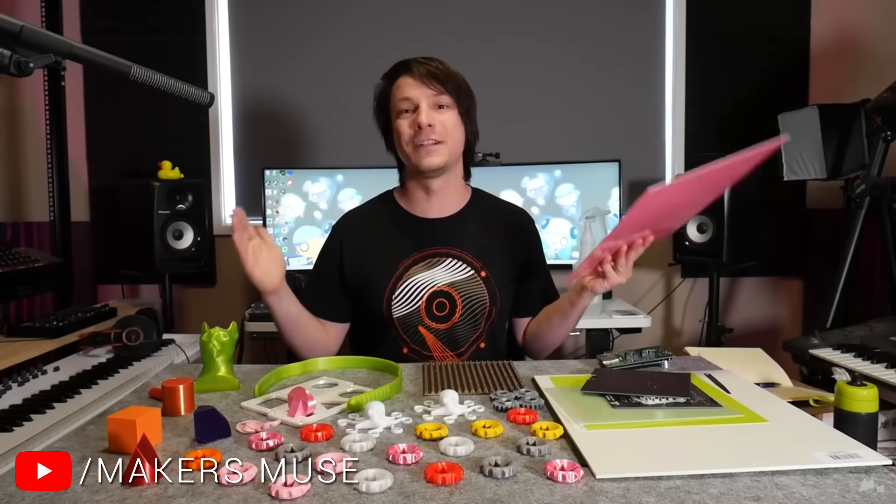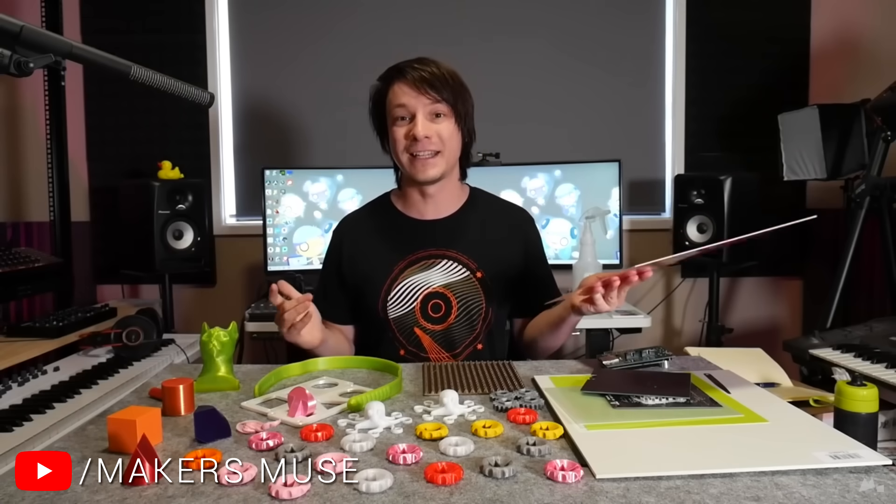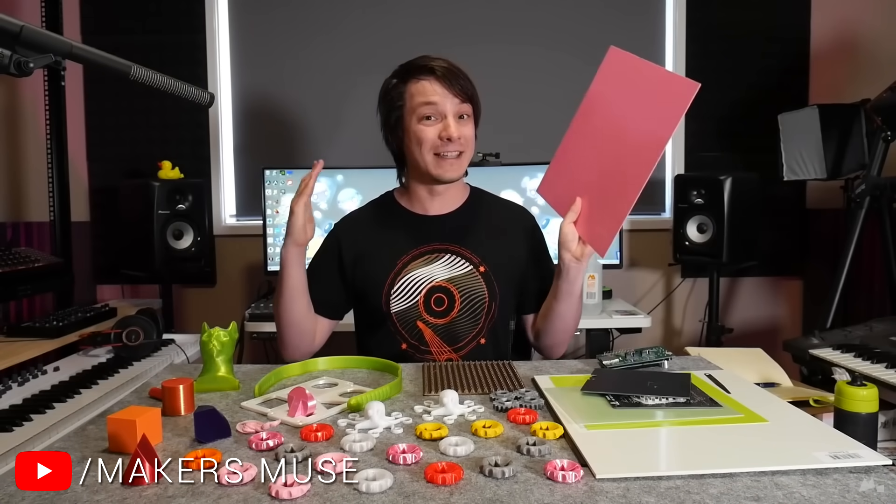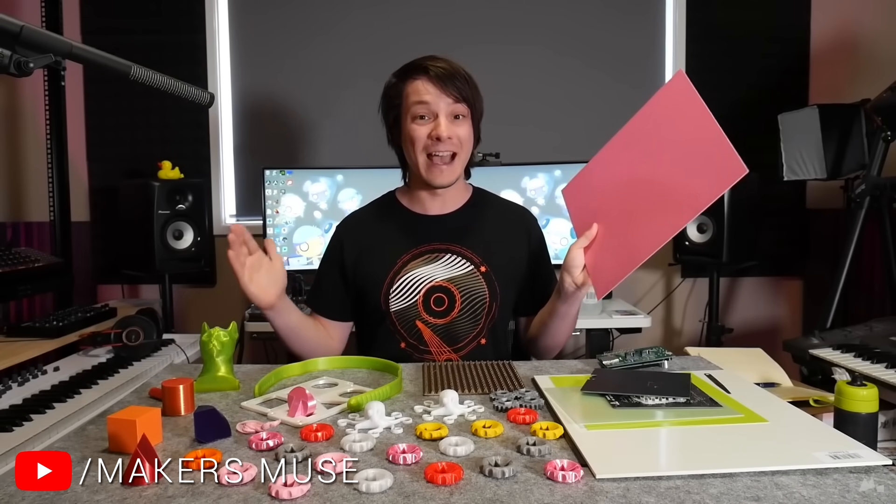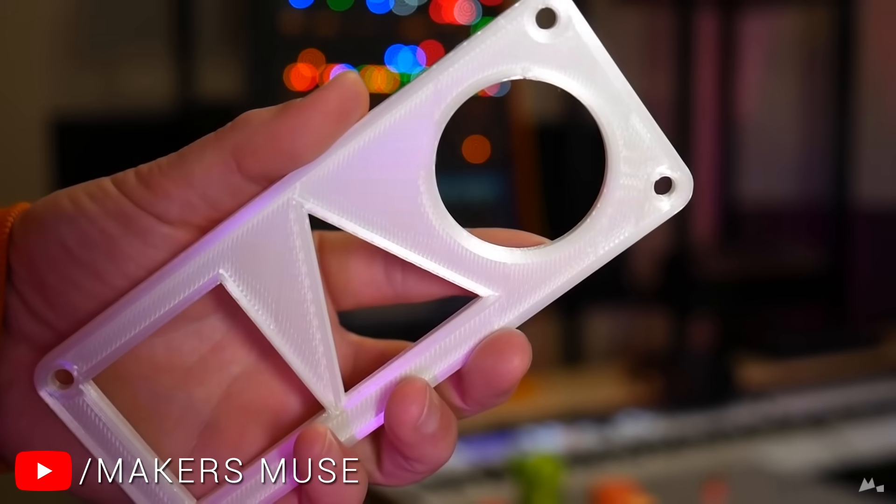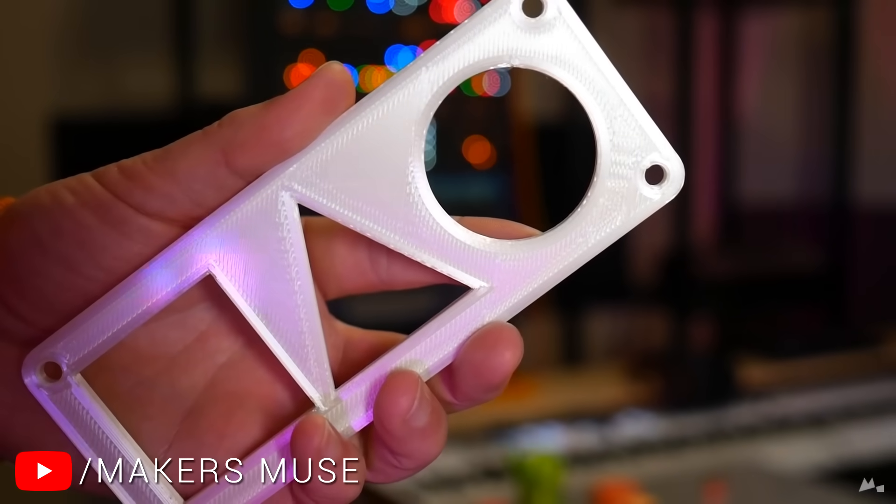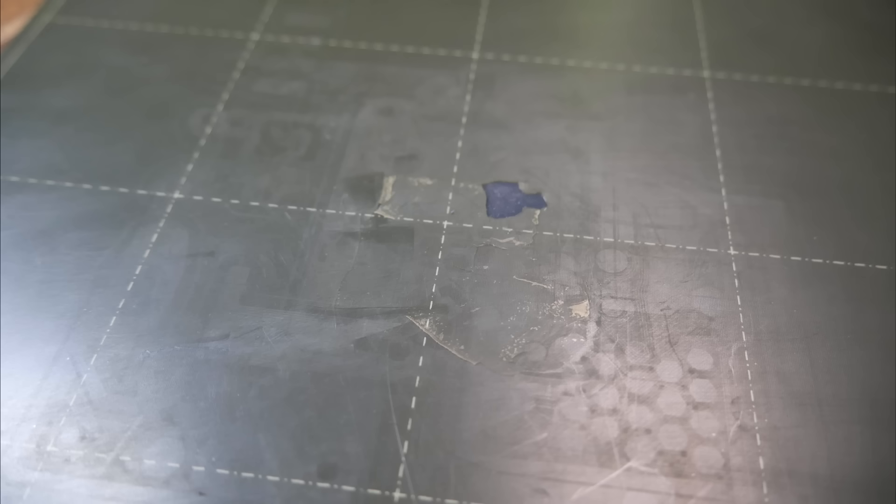Here's another simple one that I think a lot of people won't know, and that's a G10 bed on a budget. I first heard of G10 as a bed material from Angus of Makers Muse, and it turns out they can be very effective, particularly on filaments like PETG.